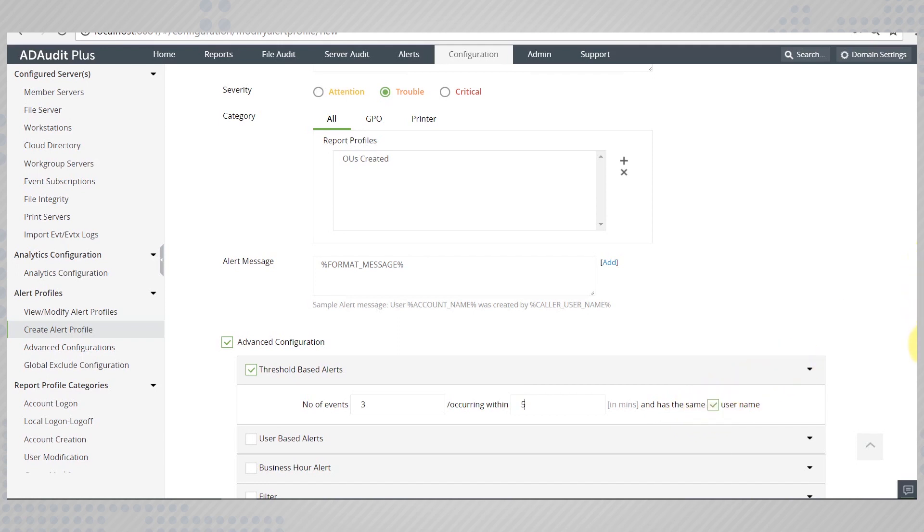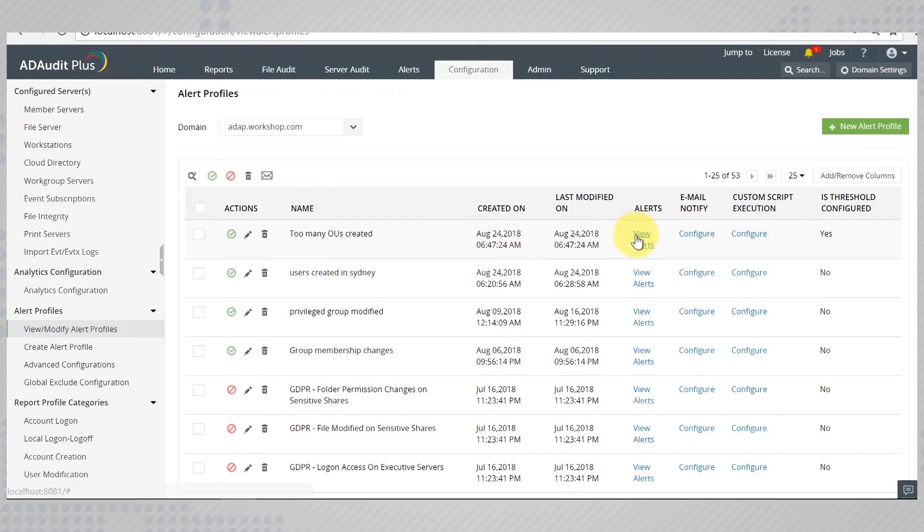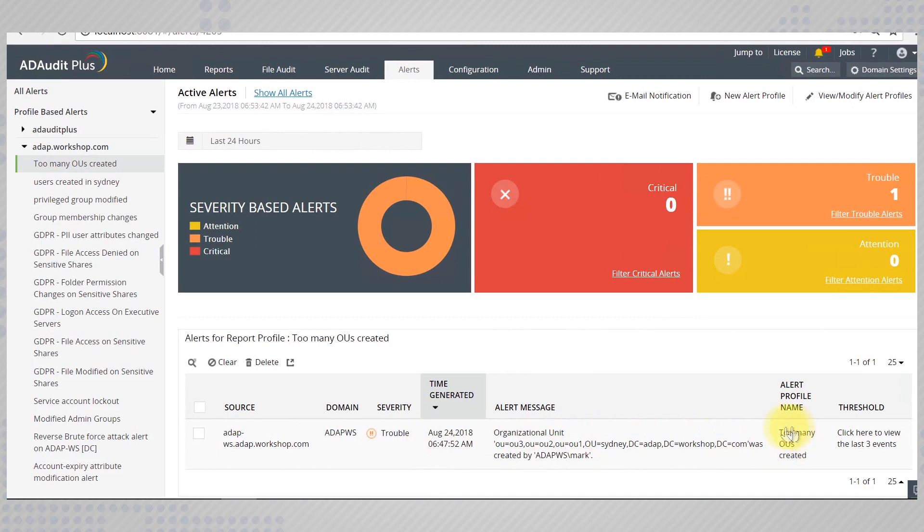Save these configurations and move on to the dashboard. You can see that ADAudit Plus grabs your attention to let you know that three OUs have been created by the same user, Mark.